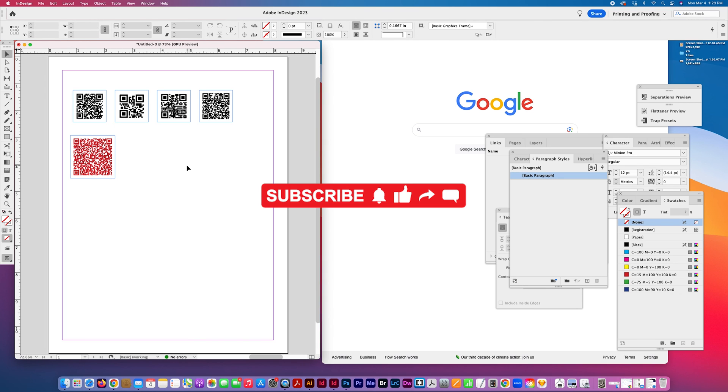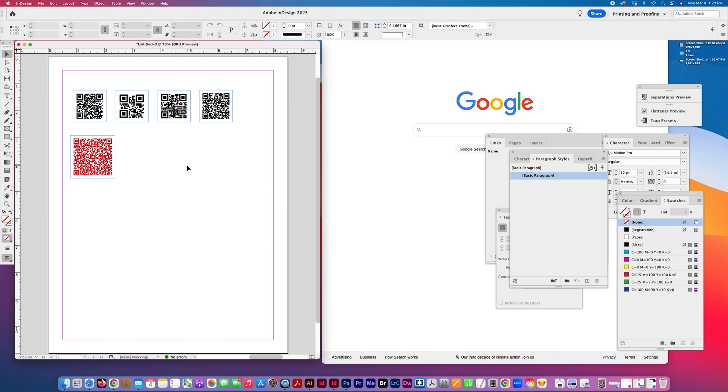I hope this is helpful. Please give me a like, subscribe. Thank you for watching.